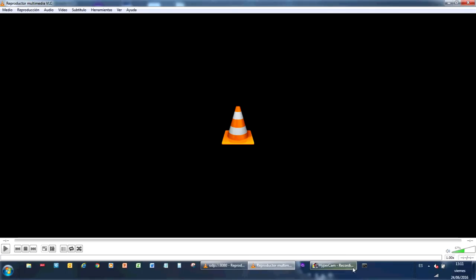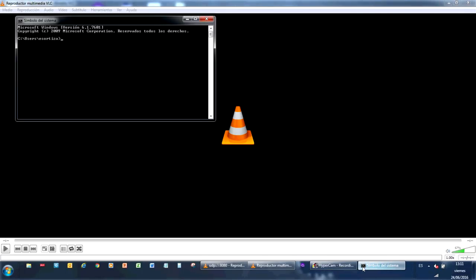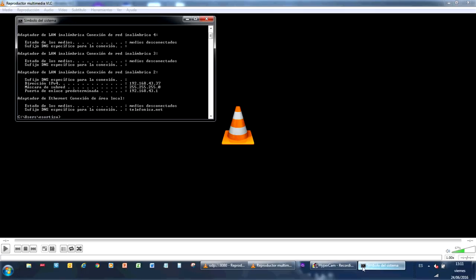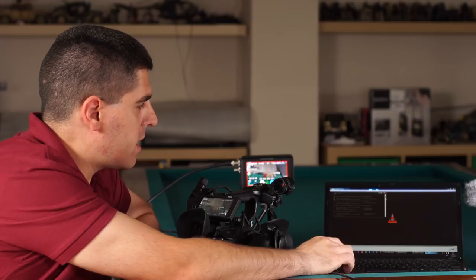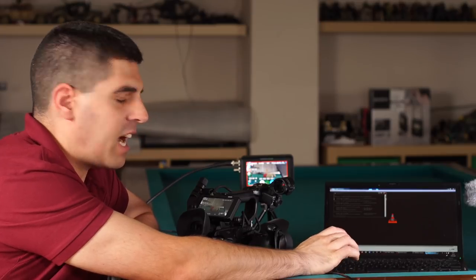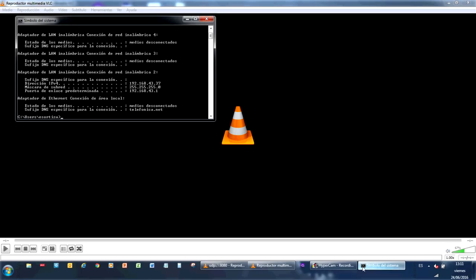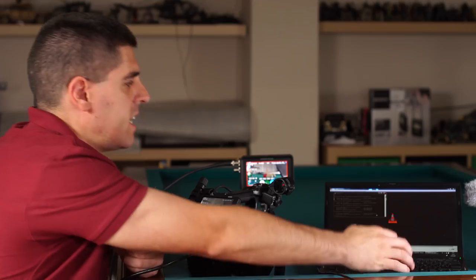What I can do is launch a CMD in my laptop and type ipconfig. That way we know that the IP address on my laptop is going to be 192.168.43.37 as you can see here, so that is the IP address that I will route my streaming to.